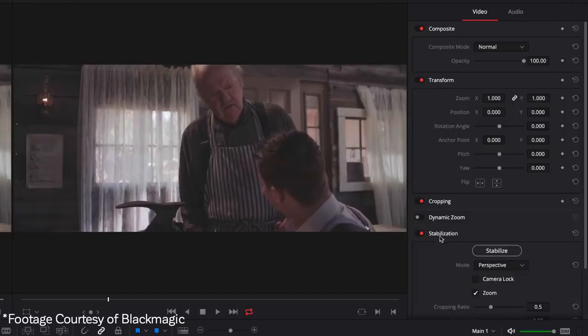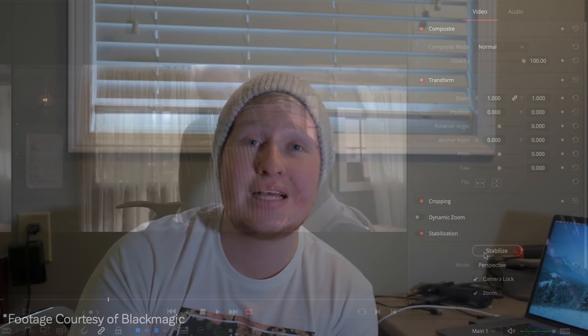With the edit page there have been a number of big improvements as well. One of my favorites is the fact that stabilization is now built into the edit page, which is where it should have been all along — it has traditionally been in the color page. Now it's back where it belongs and this is going to make stabilizing your footage much easier. We also now have the ability to add an adjustment clip, basically an adjustment layer, which has been absent from DaVinci Resolve for a long time. This adds a lot more flexibility for color grading, and I'm pretty keen since I use adjustment layers all the time in other software.